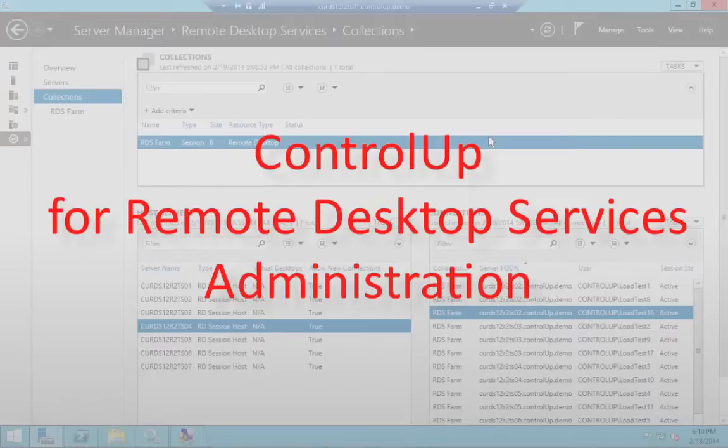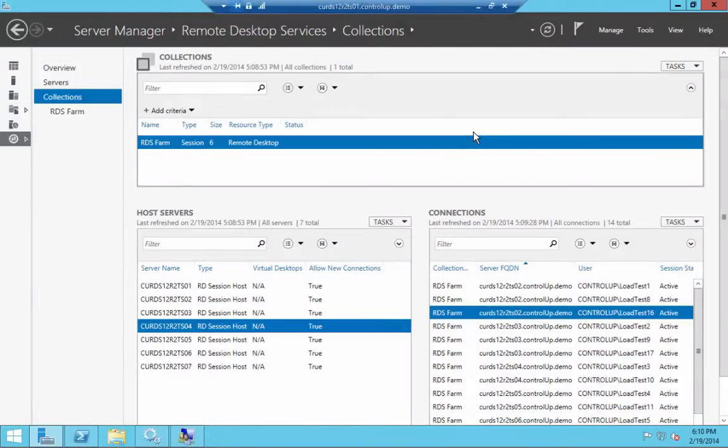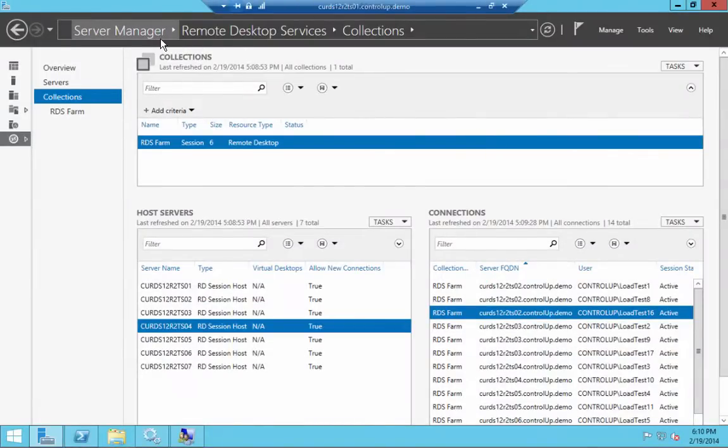A remote desktop services deployment running Windows Server 2012 R2 can be managed using the built-in Server Manager or using specialized PowerShell cmdlets.